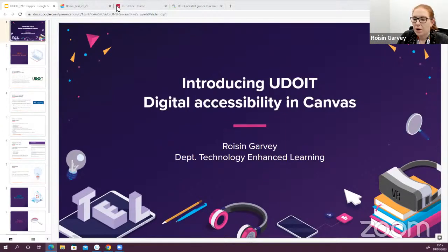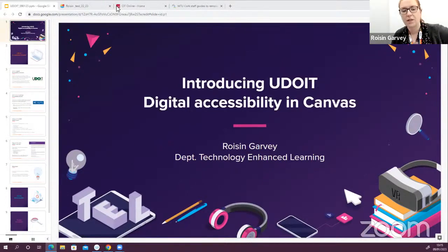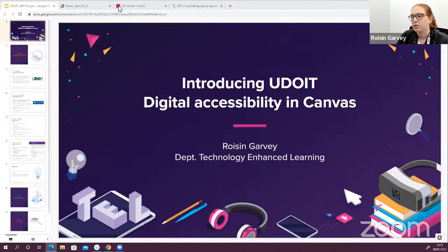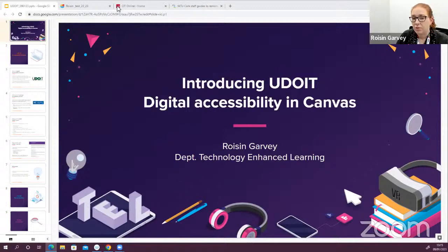Good afternoon everyone. I'm going to start straight away just because we've a short session here today. My name is Roisin from the Department of Technology Enhanced Learning. I just want to thank you for joining this session today and for your interest in this new tool that we're showcasing today. The recording of the session will be available afterwards for anybody who couldn't make it or who would like to go over any of the bits covered here today.